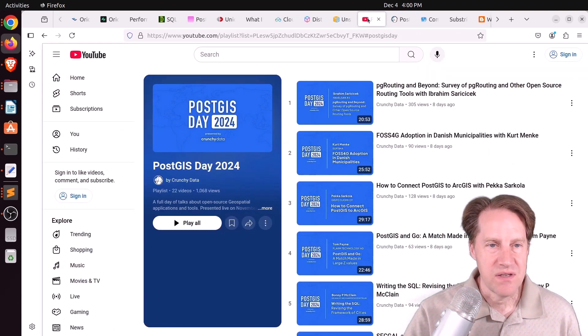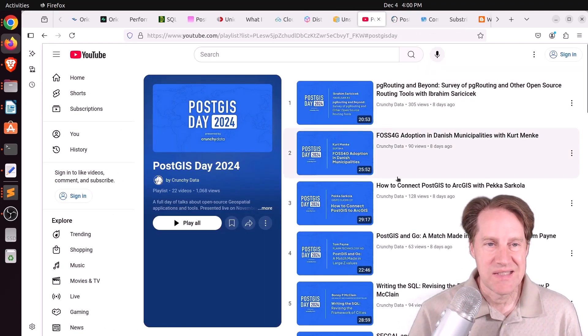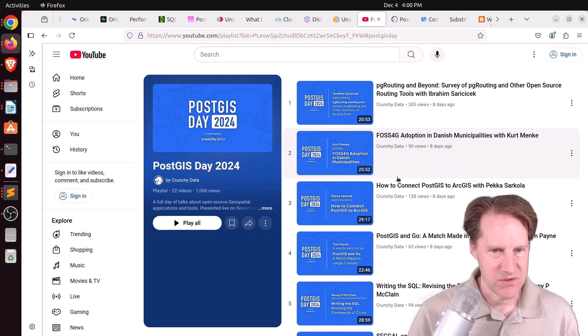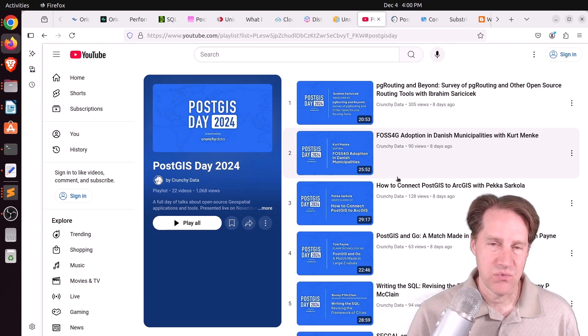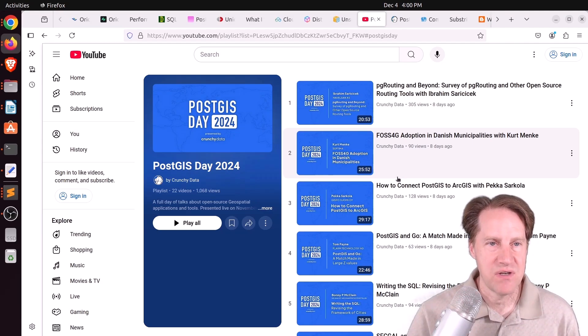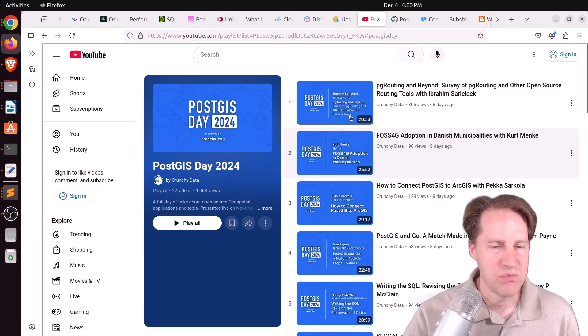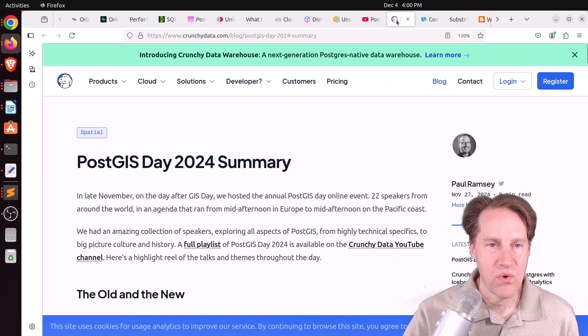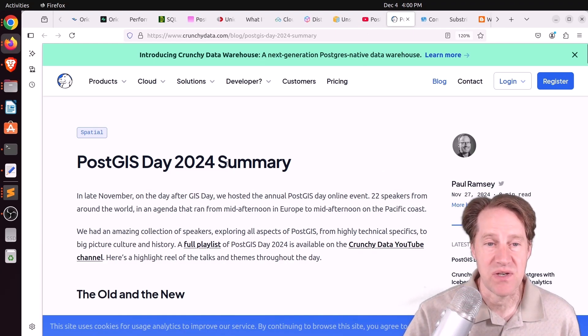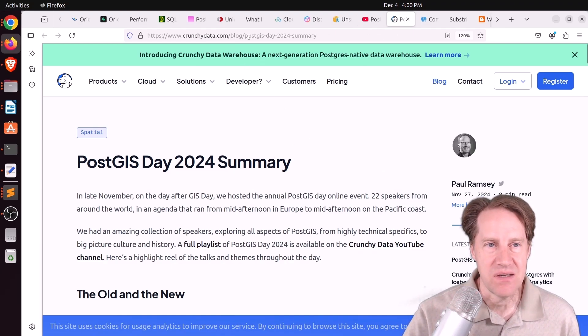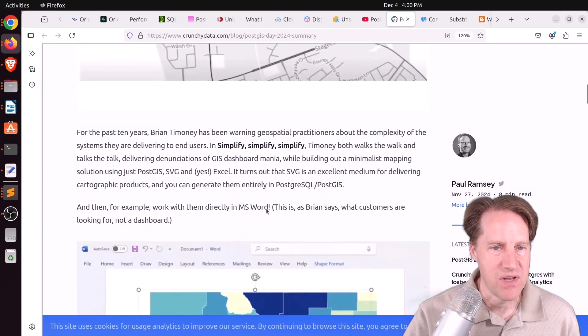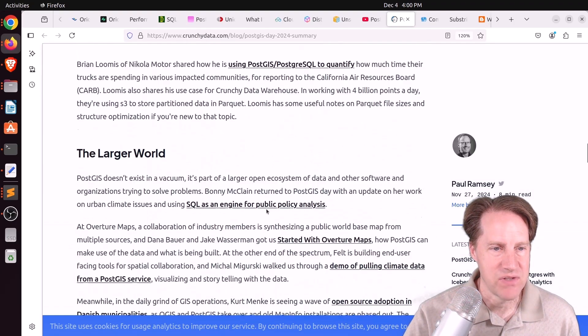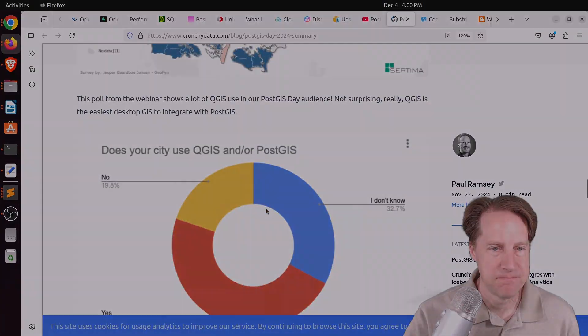The last piece of content, PostGIS Day 2024 happened, I believe it was last week or a week before last. Well, all of the videos have been posted on this YouTube channel here, so you can feel free to check that out. Or there is also a PostGIS Day 2024 summary that was done on the CrunchyData.com blog. So if you're interested in learning more about that, definitely check this out.